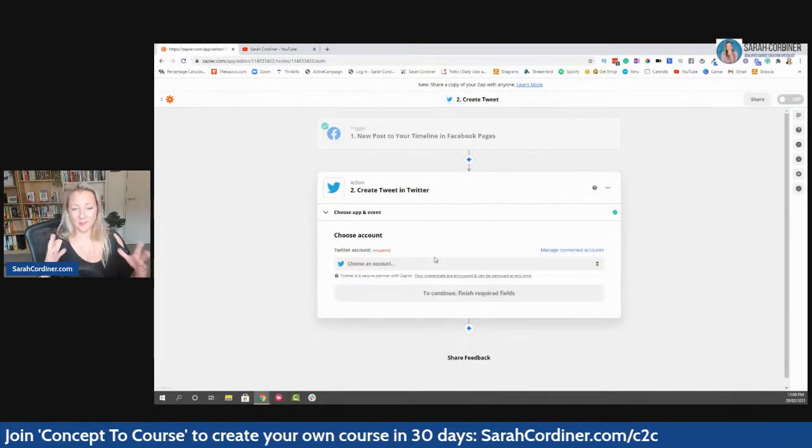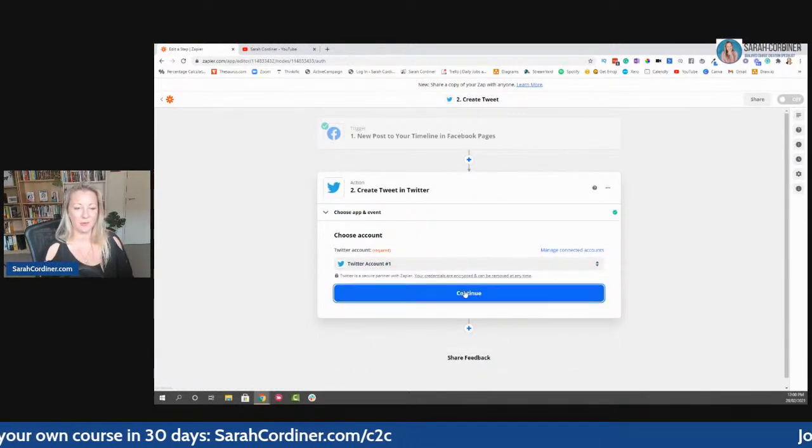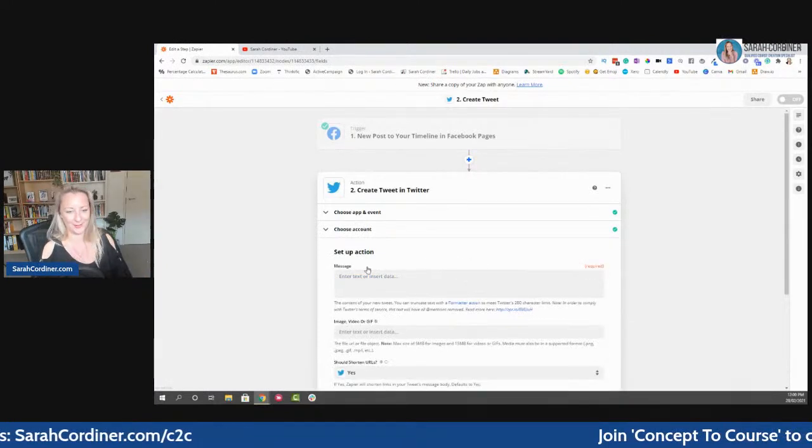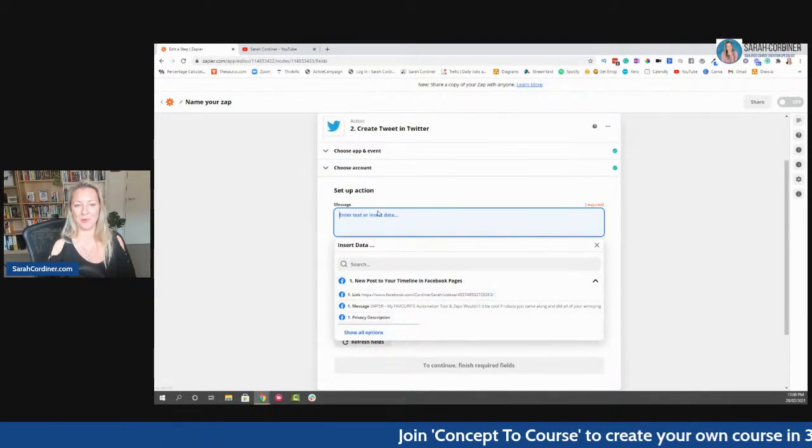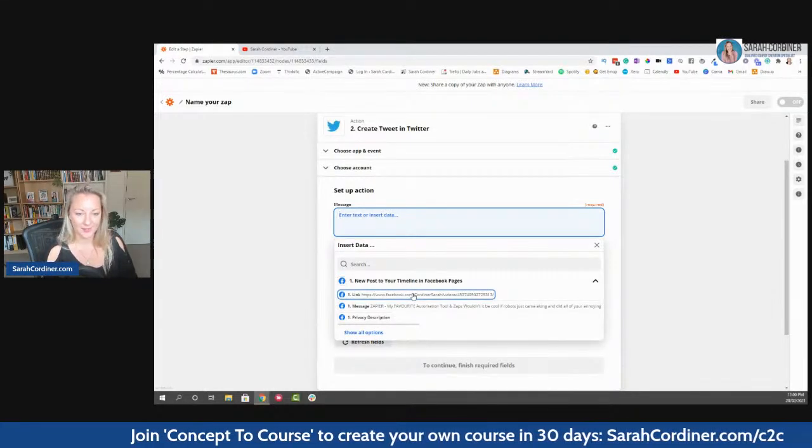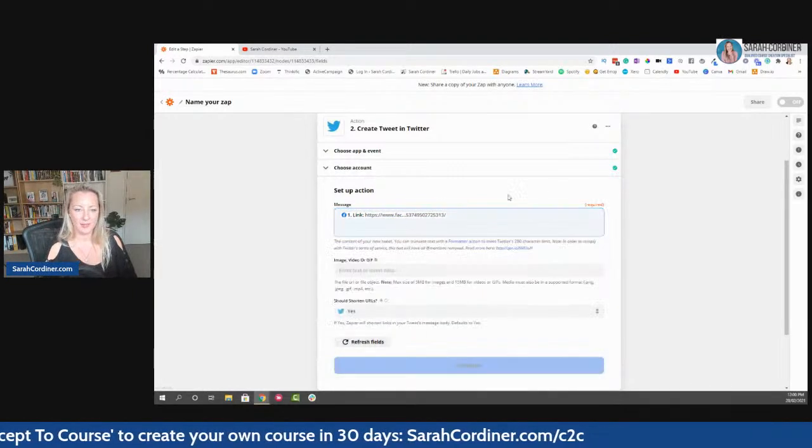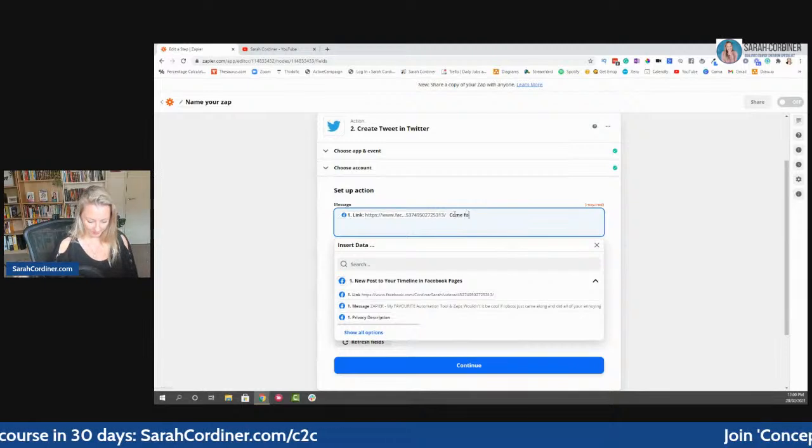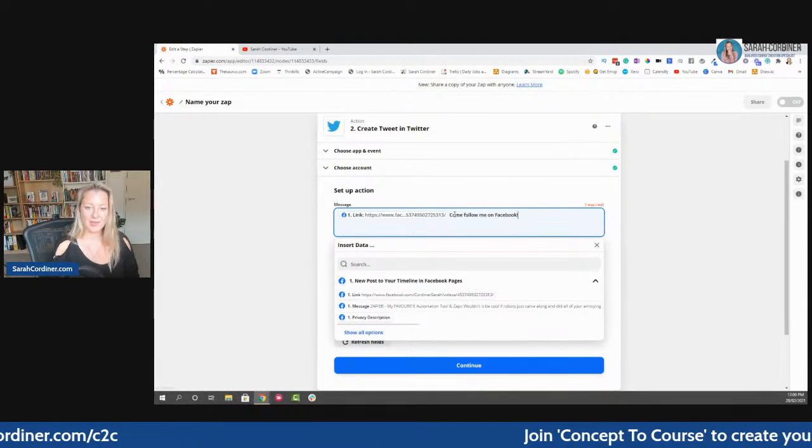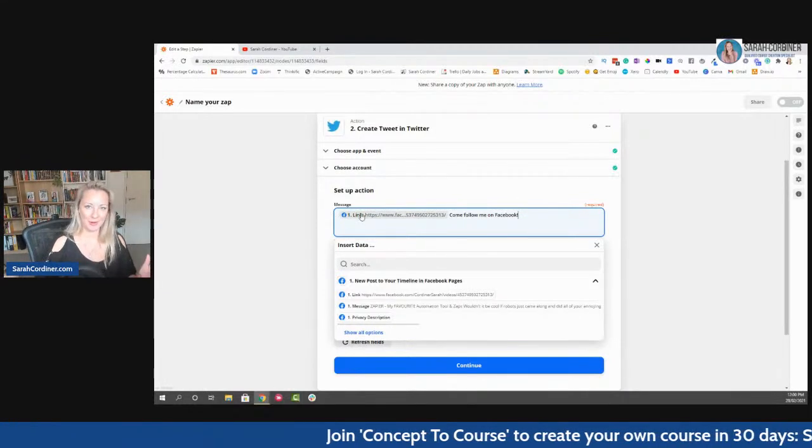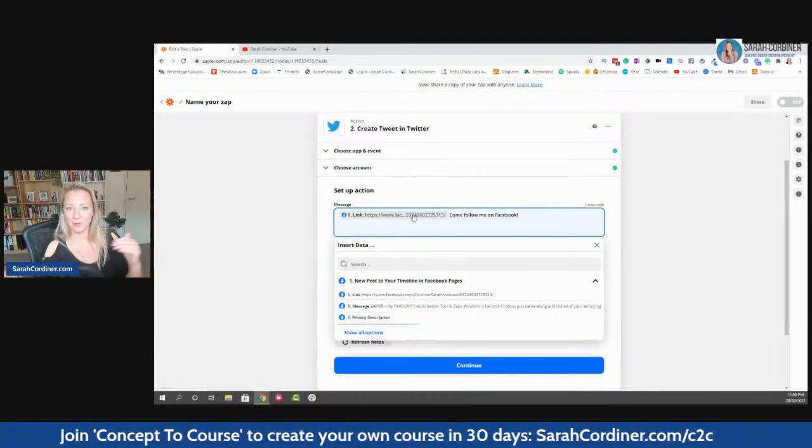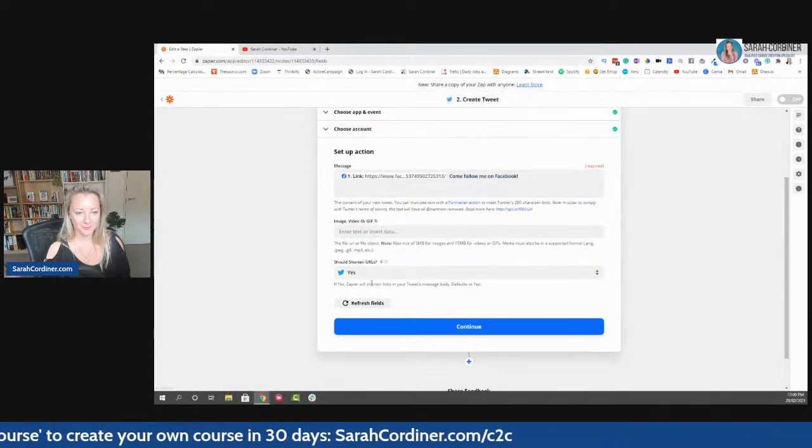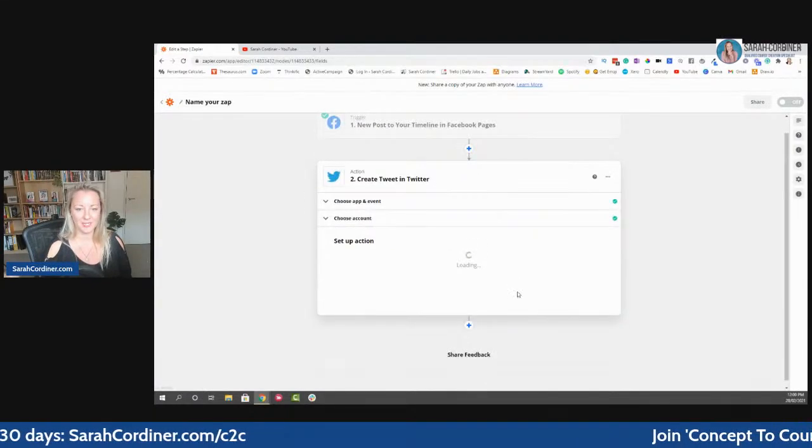I don't know if I've connected my Twitter account or not here. Choose an event. We want to create a tweet. So when I post something on Facebook, I want to create a tweet. Continue. And so now it will just ask me, is this the right Twitter account? So Twitter account, yes. Do you want to pre-enter any type of message? So what you might want to have is the link to the Facebook post, for example. And maybe I could put here, come follow me on Facebook. So what this will say now is it will share the link from the Facebook post, and then I'm saying come follow me on Facebook. And so obviously that link will change with every post that goes up. So that's pretty cool. Do we want to shorten URLs? Yes, we do. And press continue.